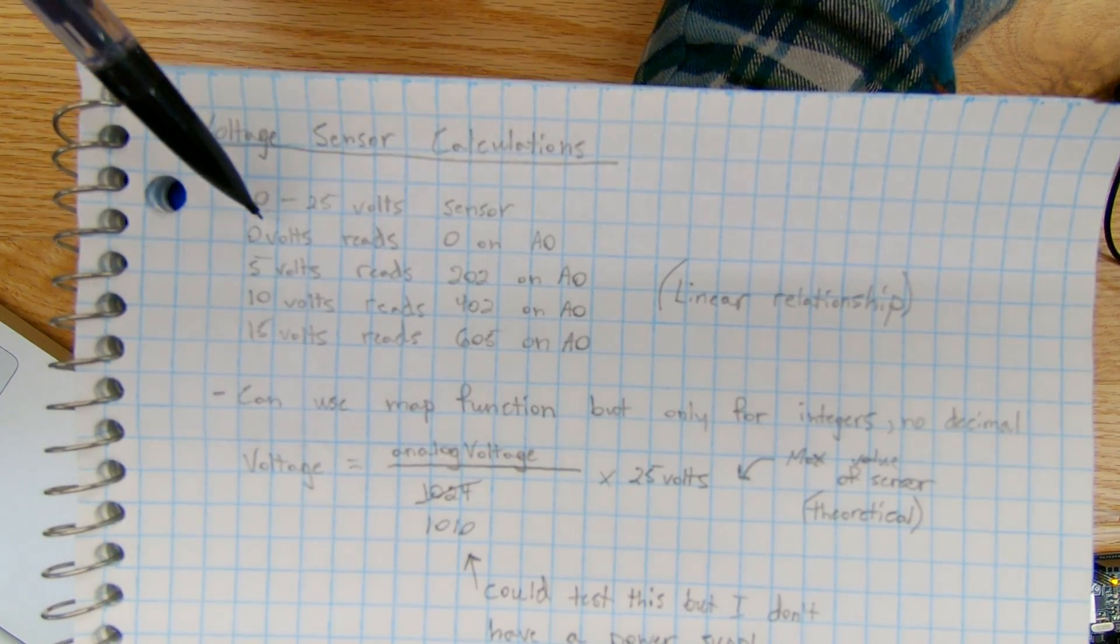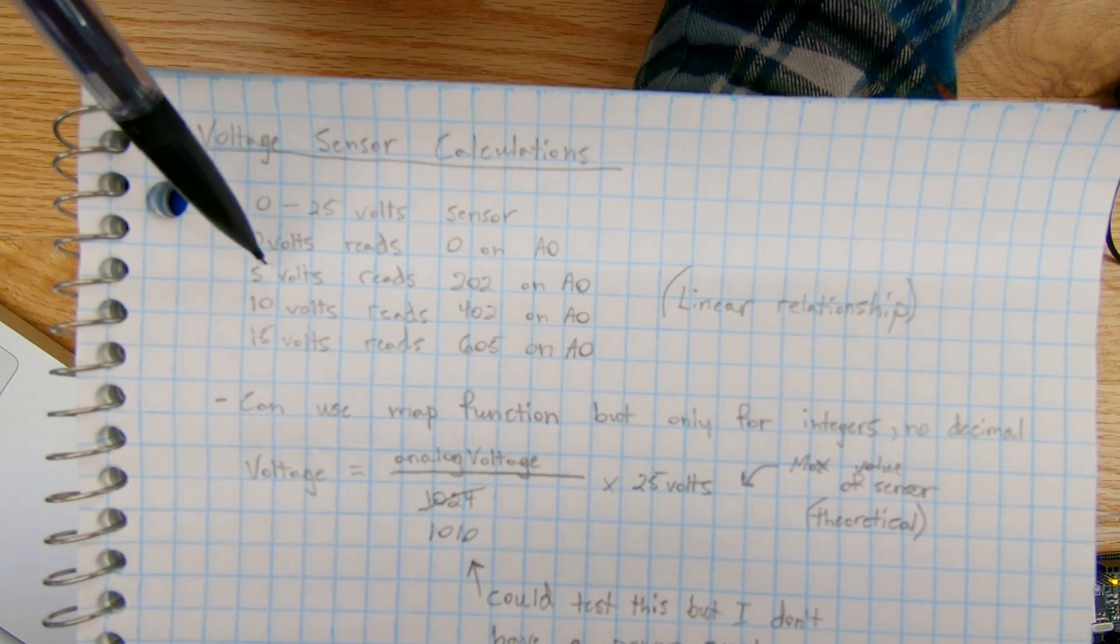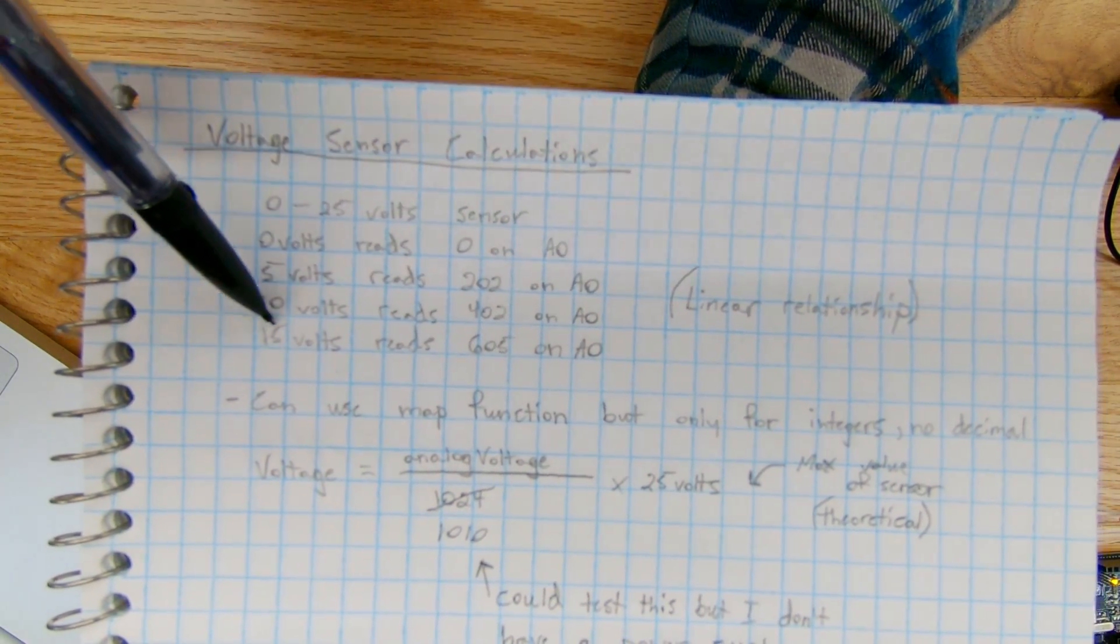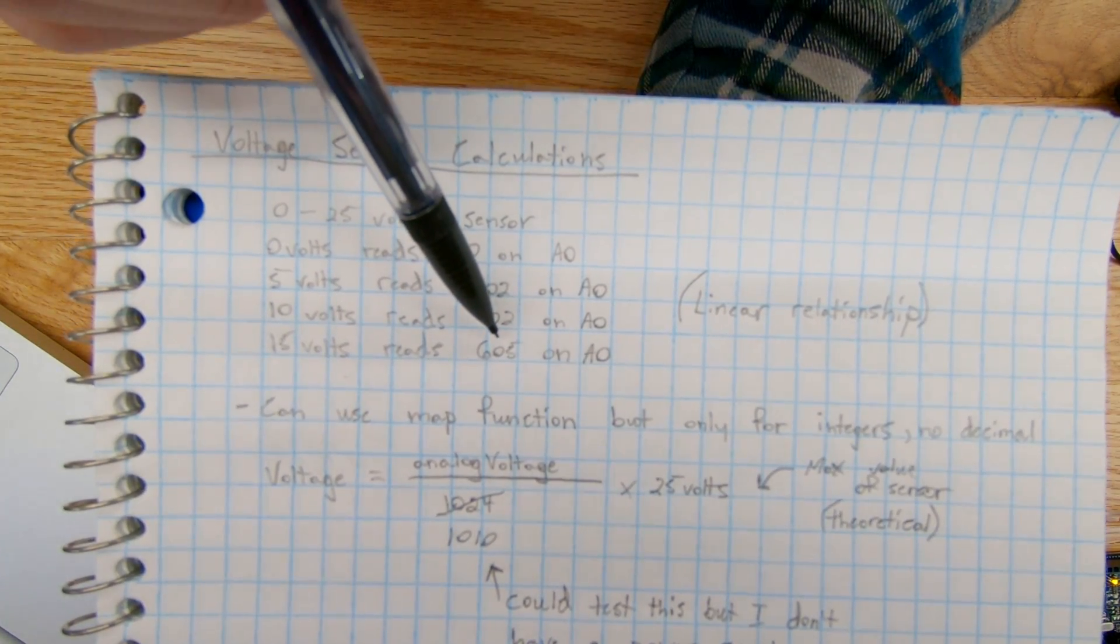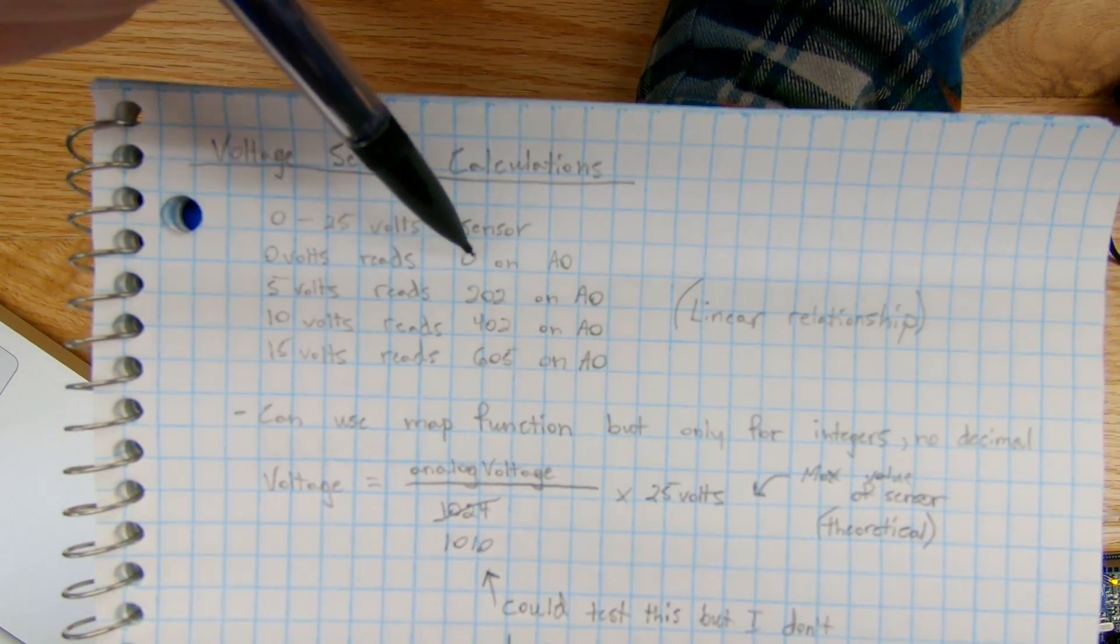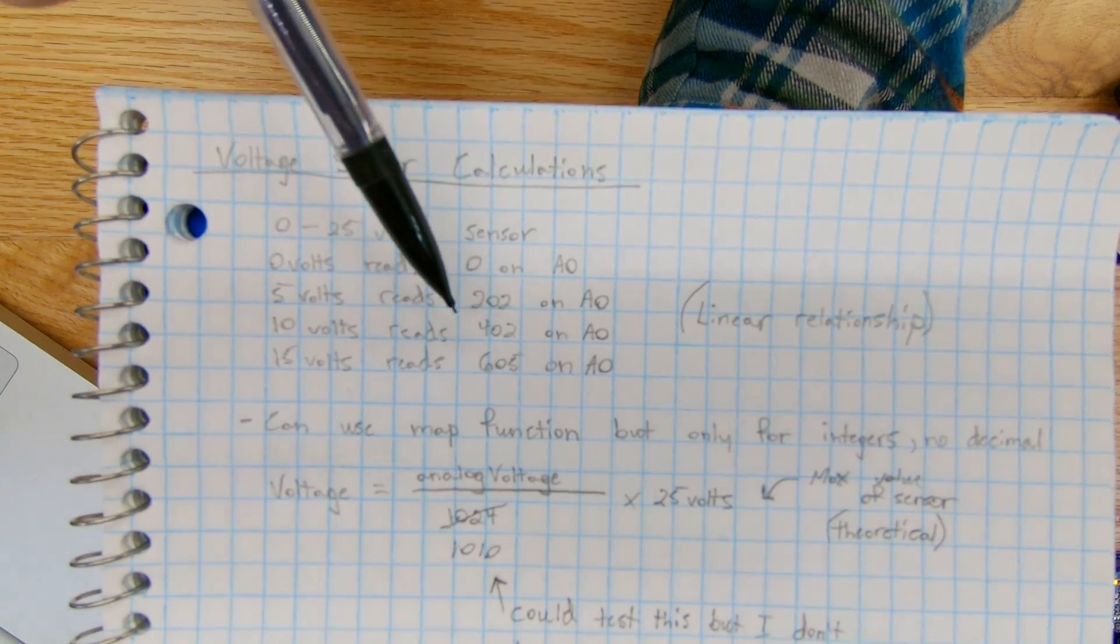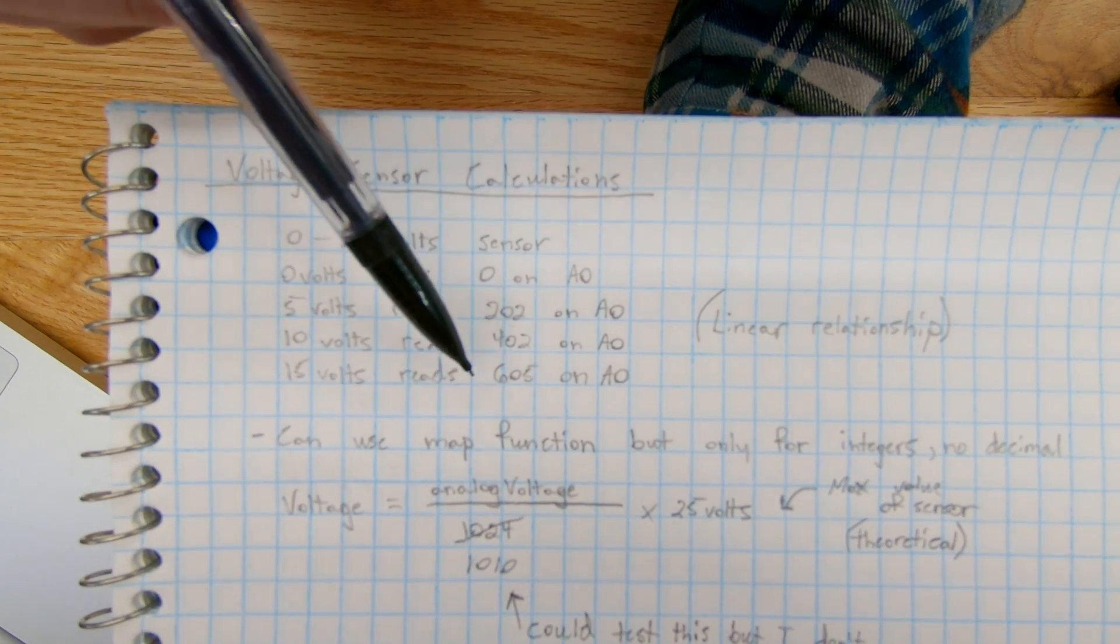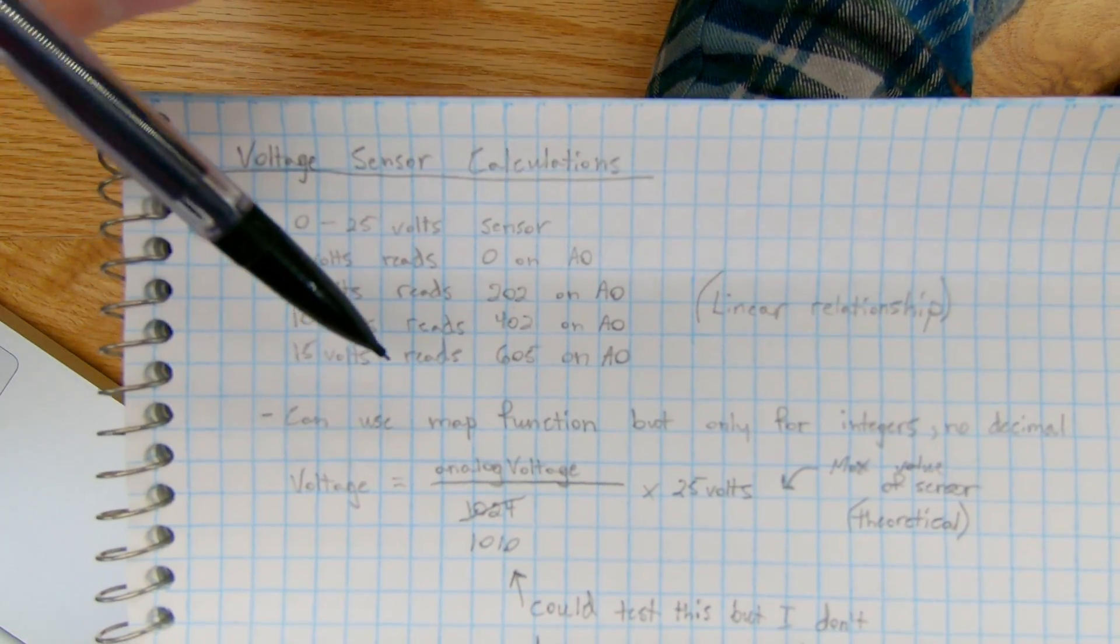So I did at zero volts, I have zero incoming analog onto the serial monitor. And then at five volts, I had a value of 202. 10 volts was a value of 402. And then at 15 volts was the max I could go with my battery that I had, I had a value incoming to the serial monitor of 605. So if you look at this relationship, and if you graph this in Excel or something, this is actually a linear relationship between the voltage and the analog value. So I know that this is linear, and I don't need to have a special equation to get a more accurate reading of the conversion between the analog value and the voltage value.